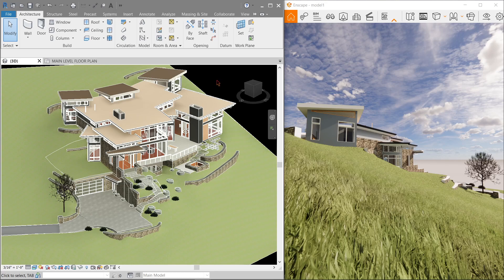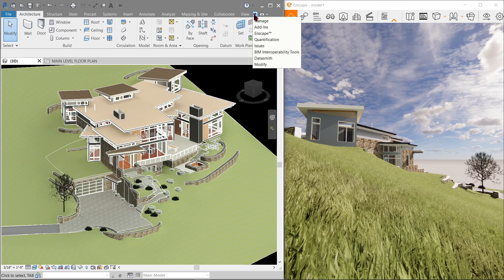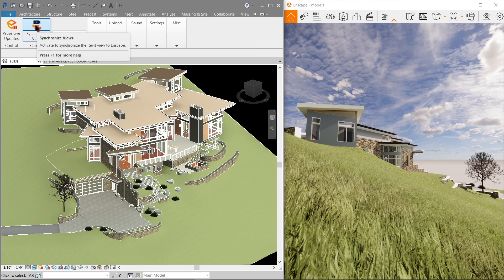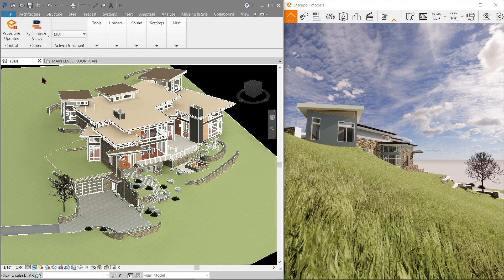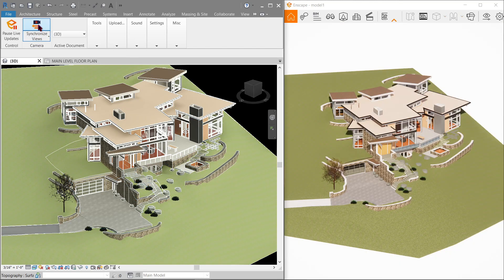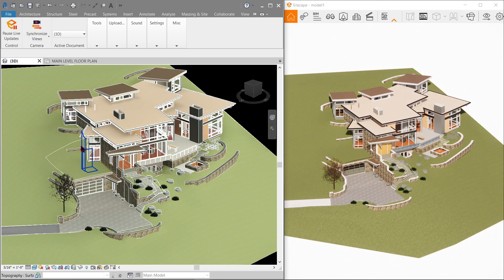Look for the new Enscape interface here in the ribbon, which is this one here. We got a button here that's called synchronized view. Notice that when I click this, the Enscape camera view changes.